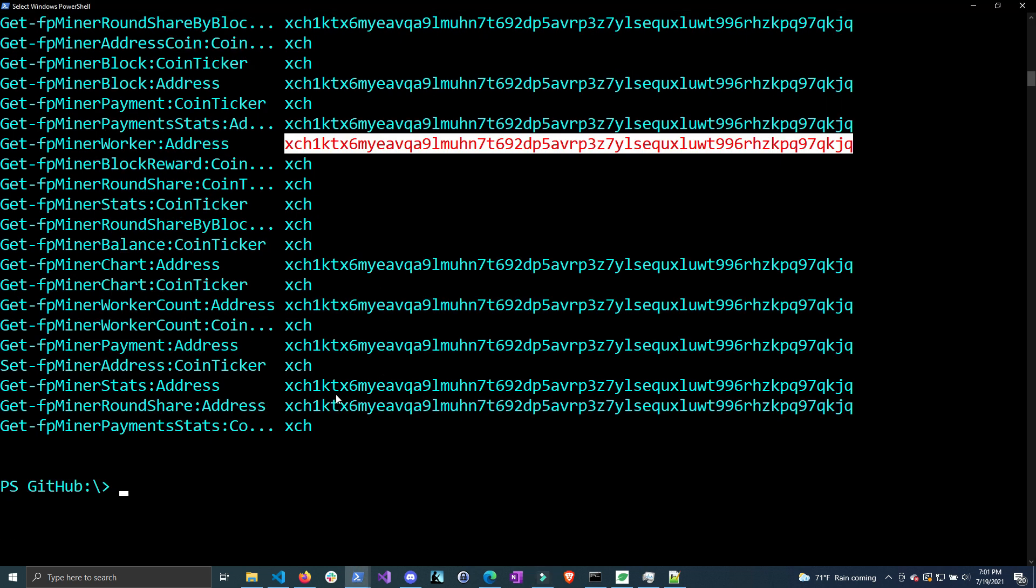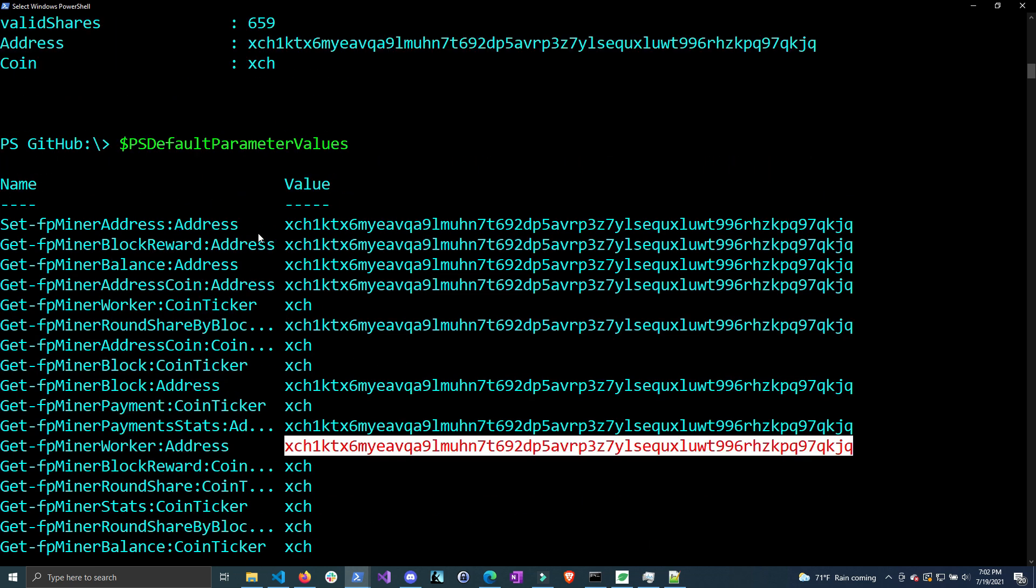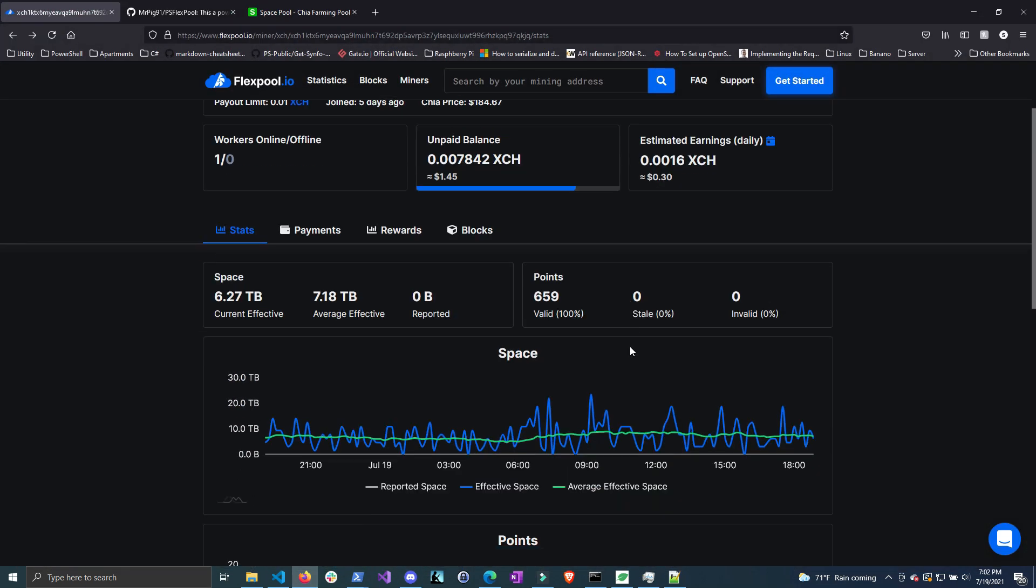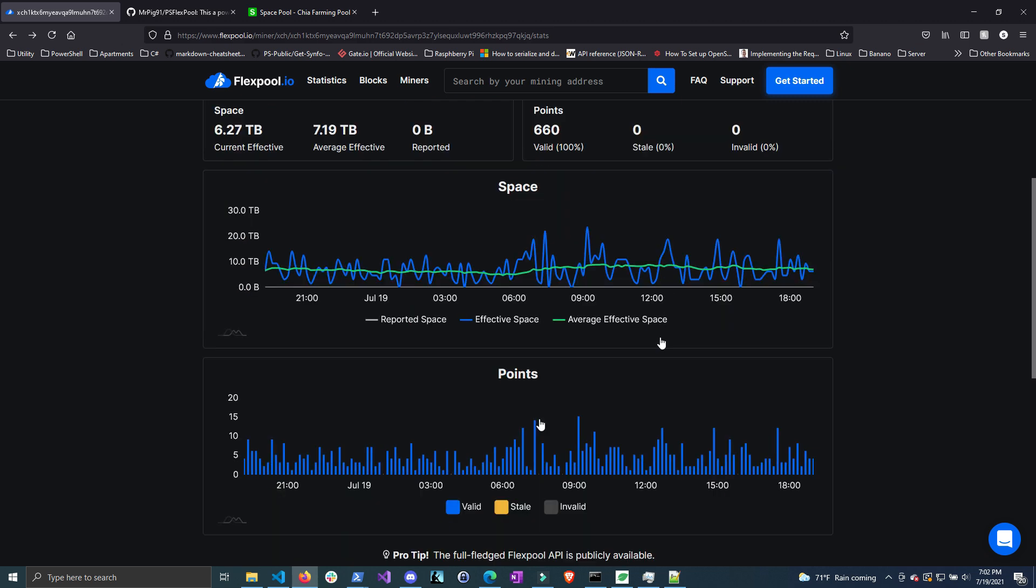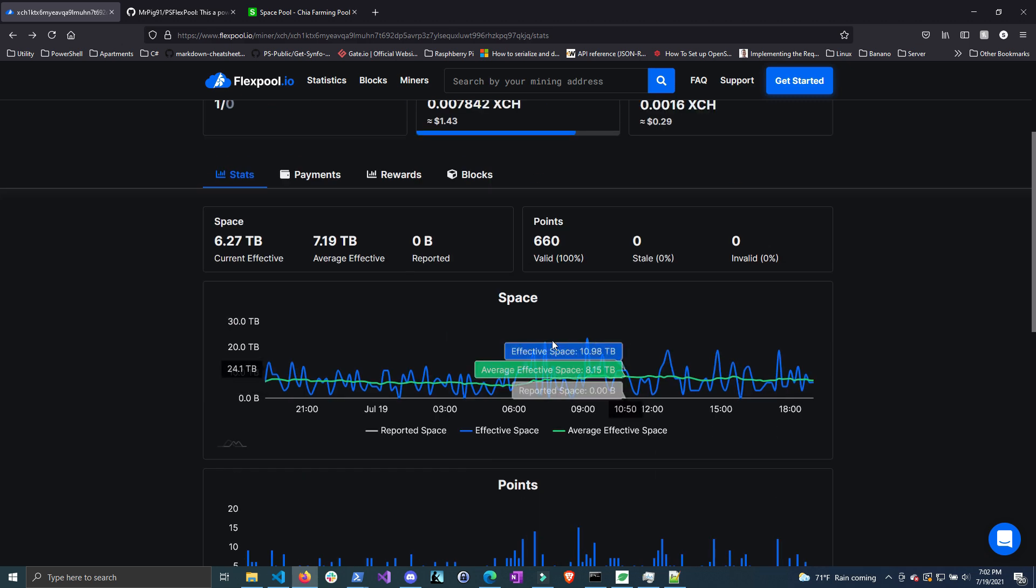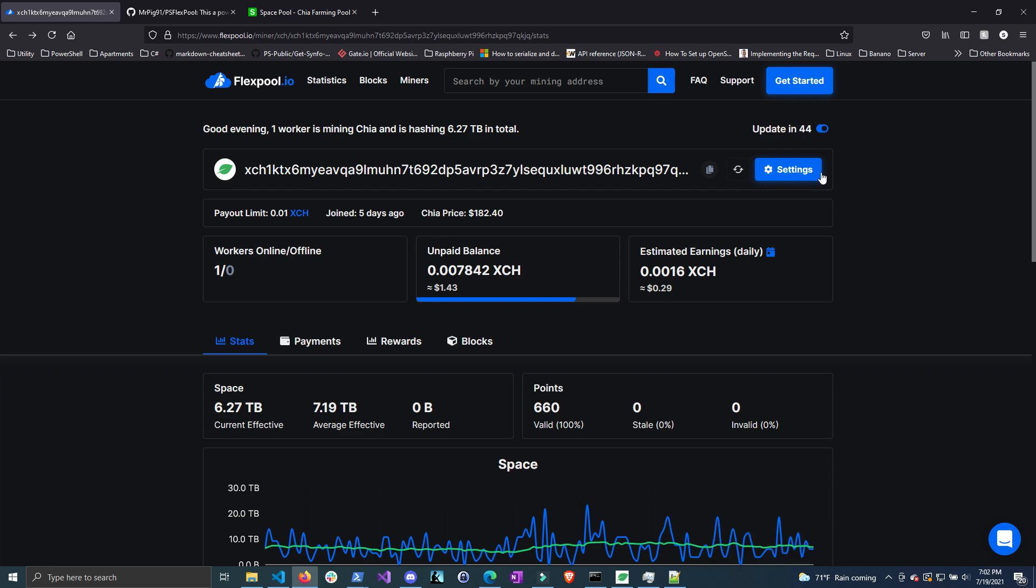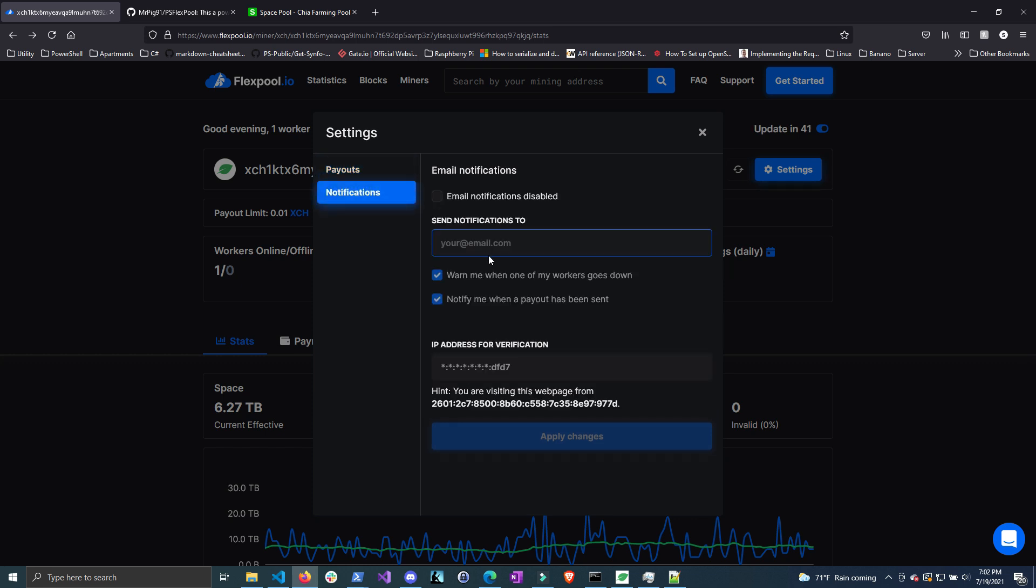What can you do with this module? What purpose does it serve? FlexPool already has a pretty nice dashboard - why would you want to grab the raw information? Well, you can create your own notification system. FlexPool does have a basic notification system for when a worker goes down or when a payout has been sent.